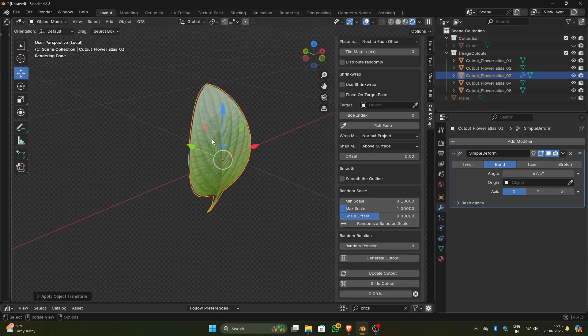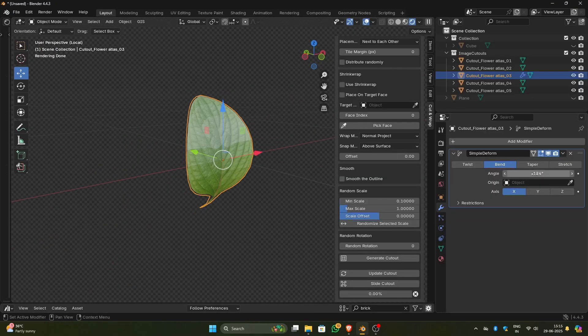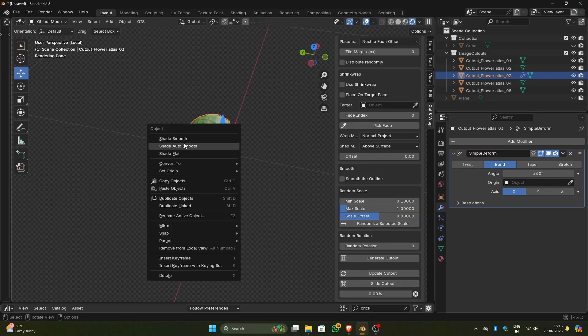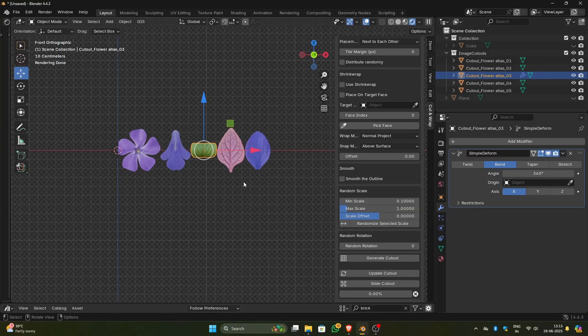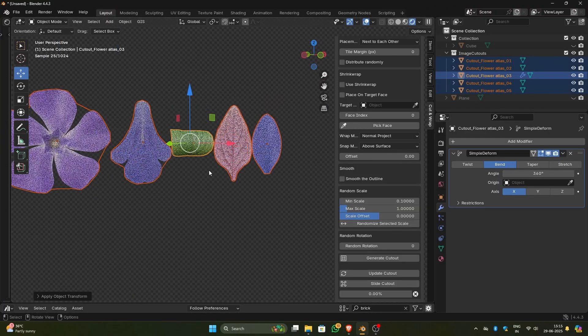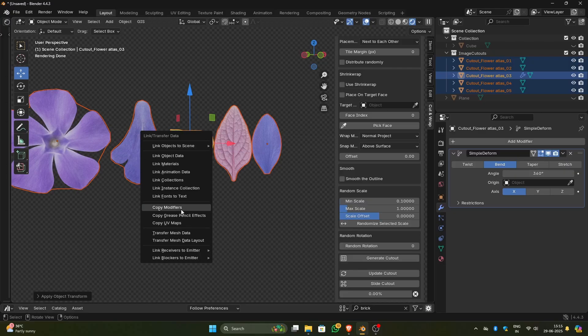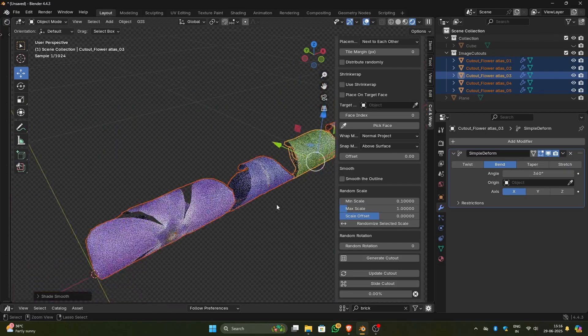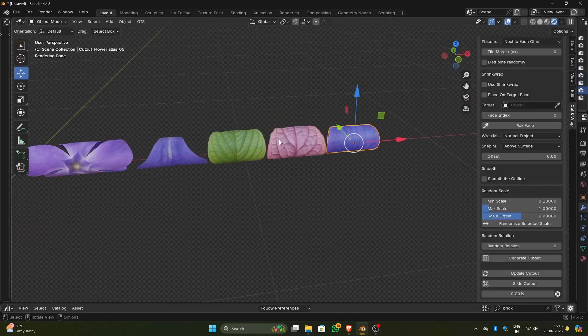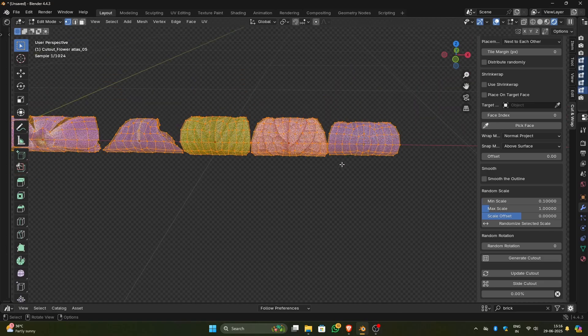Since the created cutouts have perfectly quad topology, it bends very well with modifiers like Simple Deform. This add-on will be available in Superhive Market, which is formerly Blender Market, Gumroad, Fab, CGTrader and MyArtStation. Link will be in the description, feel free to check it out.